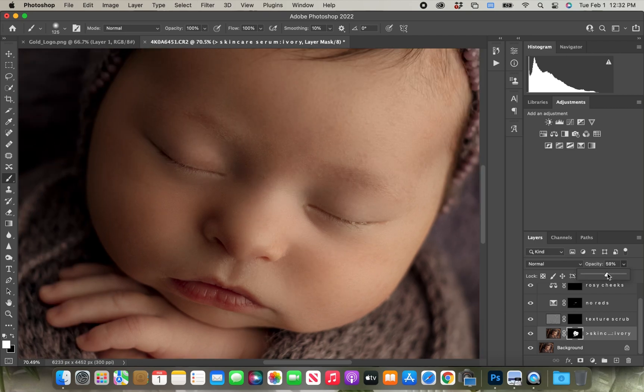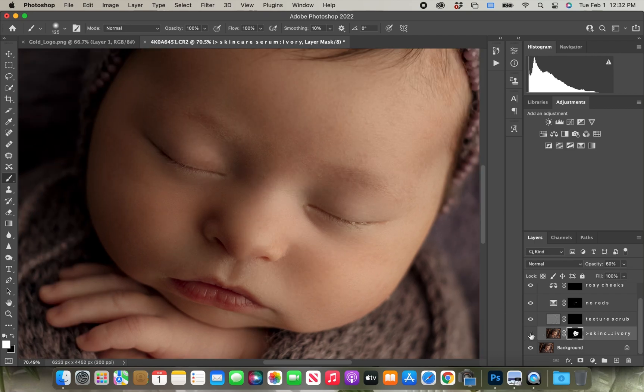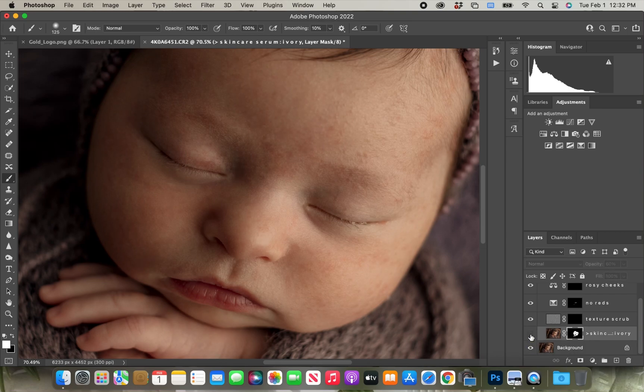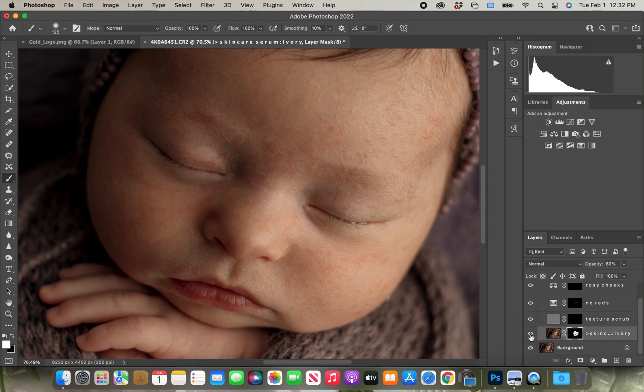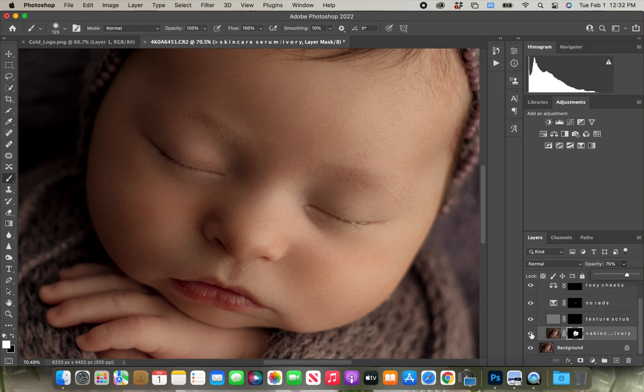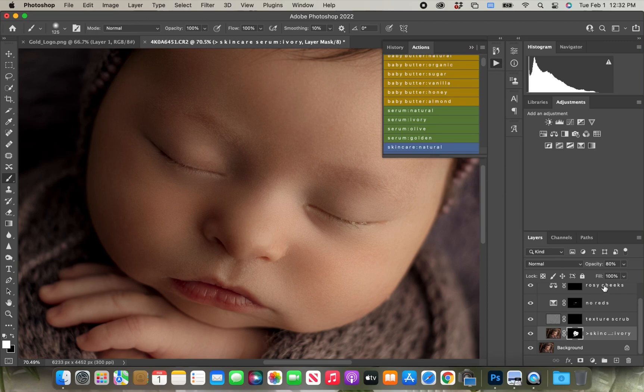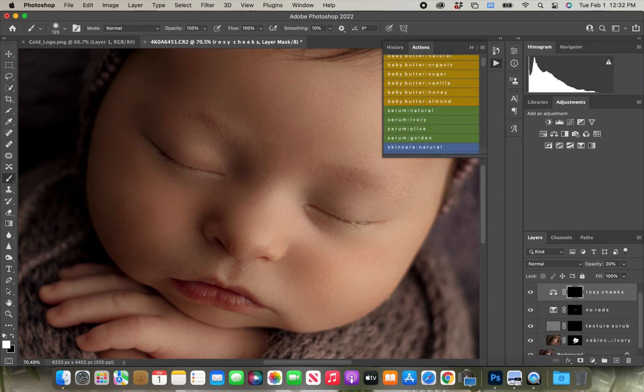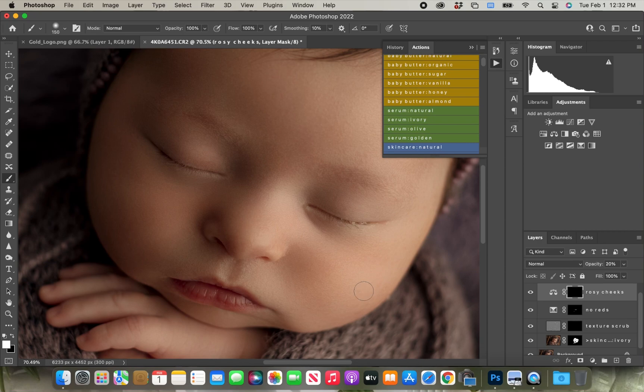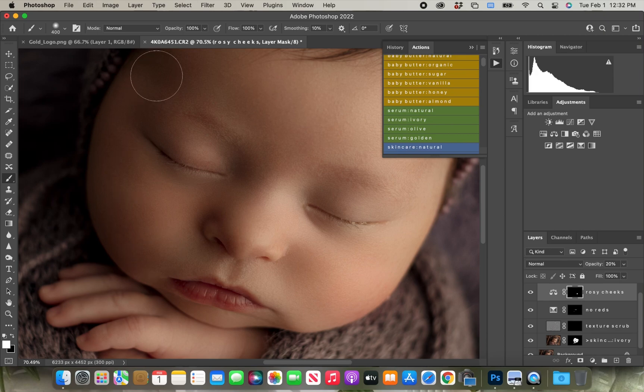Now I'm just going to lower my opacity on that layer to where I'm satisfied with it. I'll show you before and after. And then I'm just going to grab the rosy cheeks and with my brush tool I'm going to put a little bit of a blush tone on her cheeks.